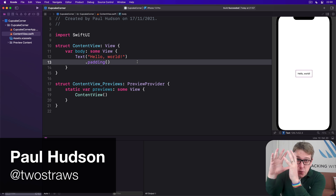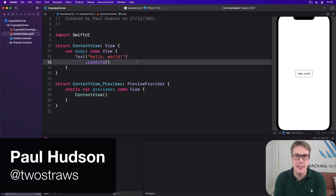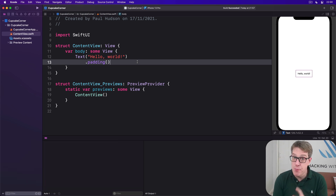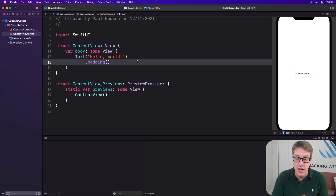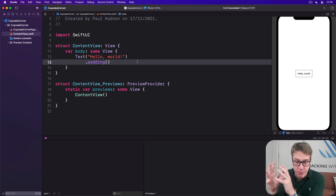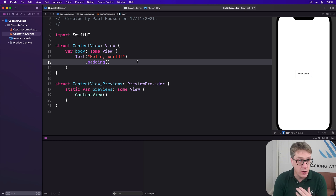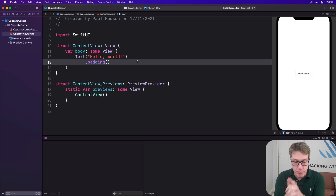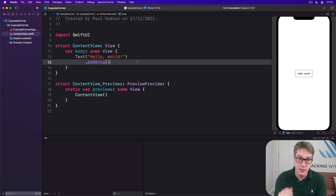iOS gives us built-in tools for getting data from the internet into our application. If we combine that with Codable support, it becomes possible to convert Swift objects to JSON for sending, and receive back JSON to decode into Swift objects. Even better, when the request completes we can immediately assign data into our SwiftUI views, causing our UI to update immediately. To demonstrate this, we're going to load some example music JSON data from Apple's own iTunes API — a real API — and show it inside a SwiftUI list.